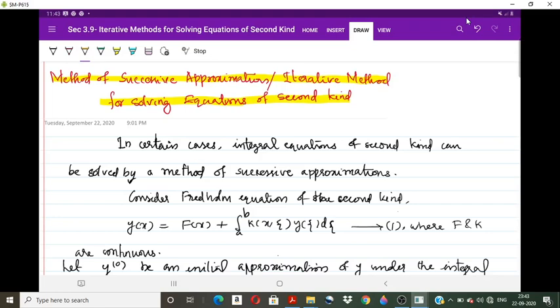Hello all, welcome to the new lecture on Integral Equations. In this lecture we will discuss the iterative methods for solving integral equations of second kind, also known as the method of successive approximations.